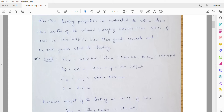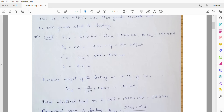The projection is given from the center of column A. The offset or projection is limited to 0.5m from column A. The SBC of the soil is 150kN/m². The cross-sectional area of columns A and B are 400mm x 400mm each, and the spacing between the two columns is 4m center to center.